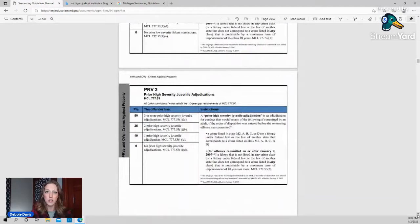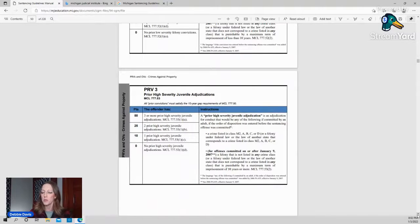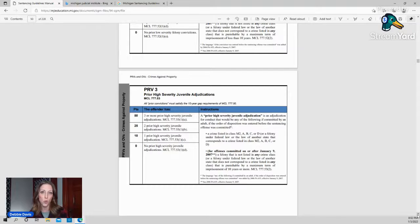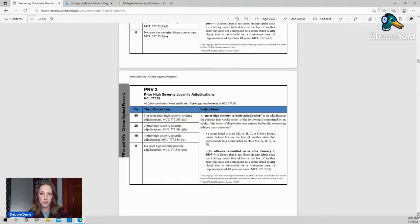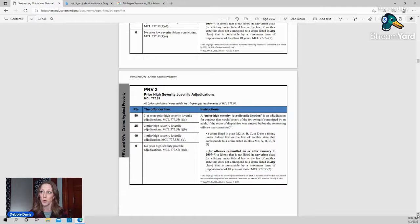Then you're going to look at their prior record as juveniles, which is important. People kind of have this misconception that when you become an adult, your juvenile record is just wiped away. That's not always the case. If you get in trouble as an adult and you have a juvenile record, those are going to come back to haunt you.